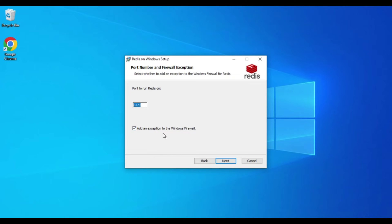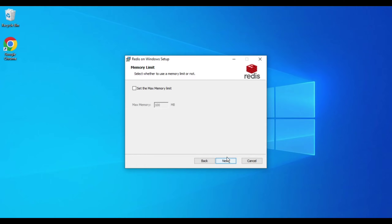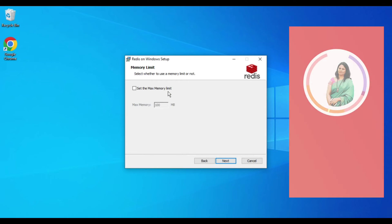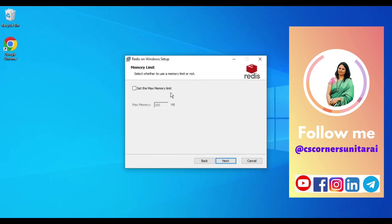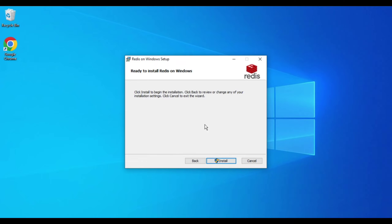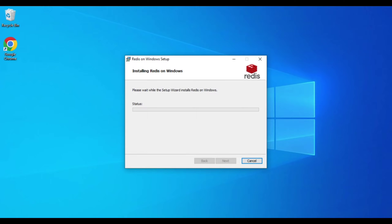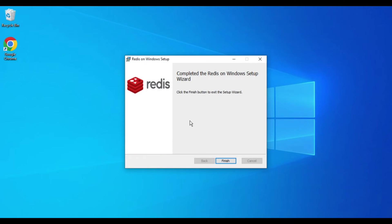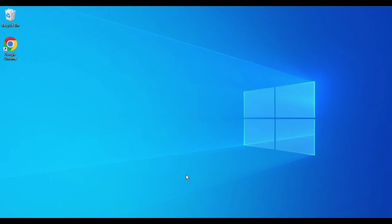This is the default port number on which the Redis server will run; you can change it if you want. Check 'Add an exception to the Windows Firewall' so your firewall will allow this port. Click Next, and here you can set a maximum memory limit — I am not setting a limit. Click Next and then Install; it is asking for permission so I will click Yes. Installation is done — click Finish.